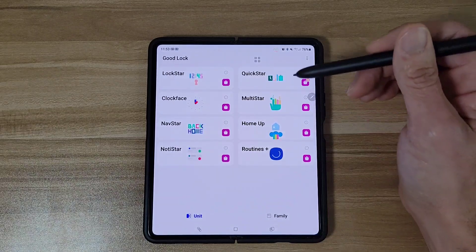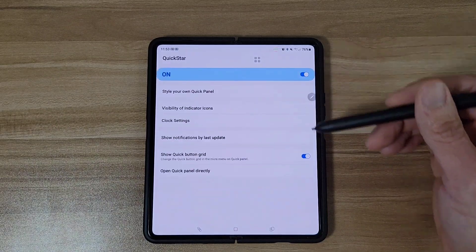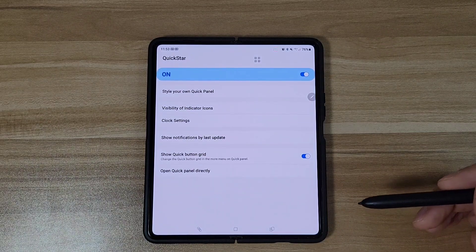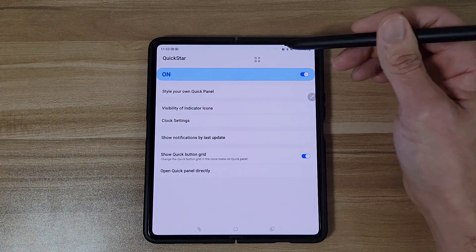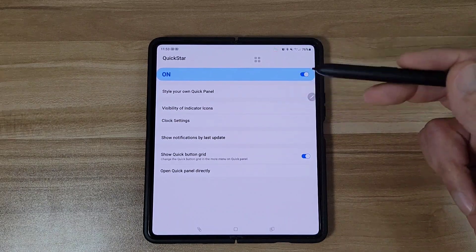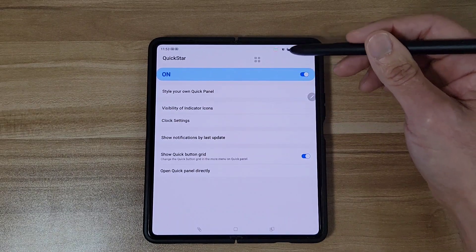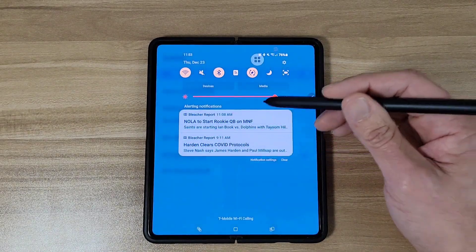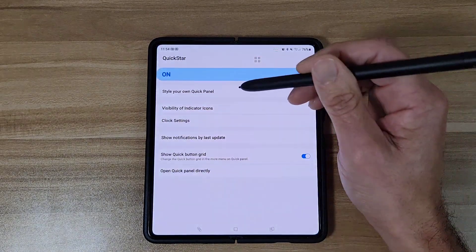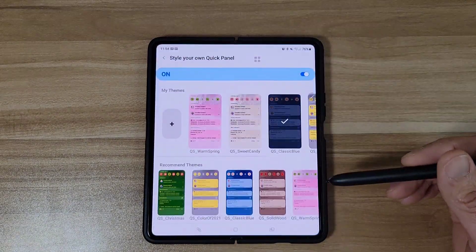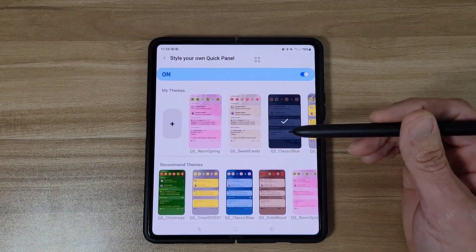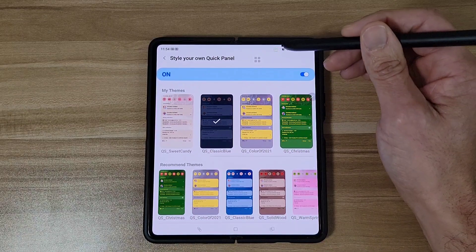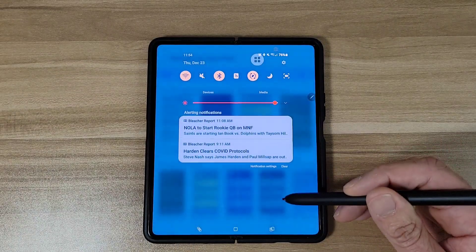Next let's go to Quick Star. Here you can pretty much customize your quick panel. If you don't know what the quick panel is, this is your quick panel right here.